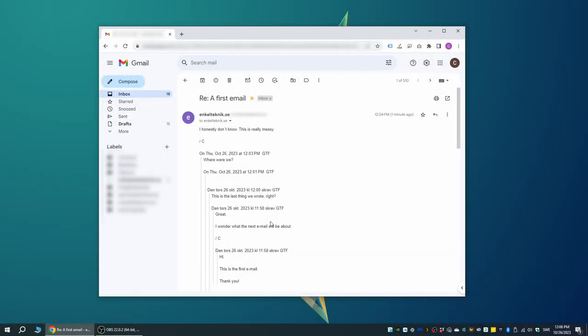Hi! If you're in Gmail and then press the little answer arrow to the right to write an answer to your email,